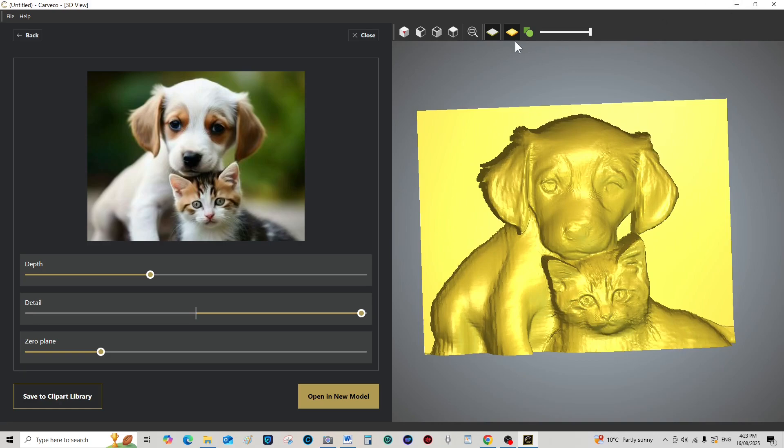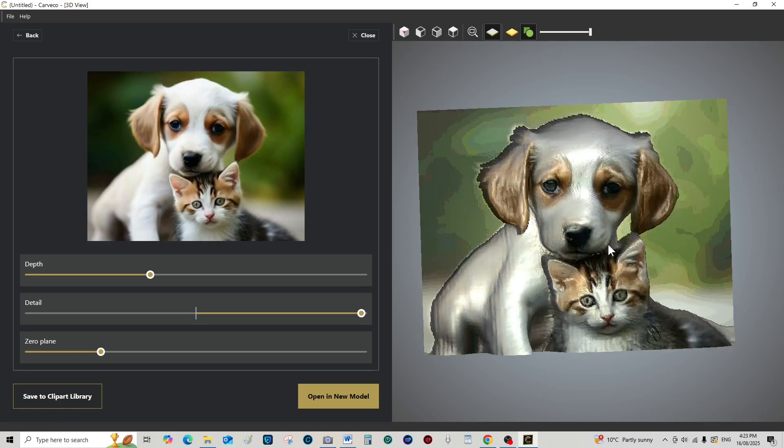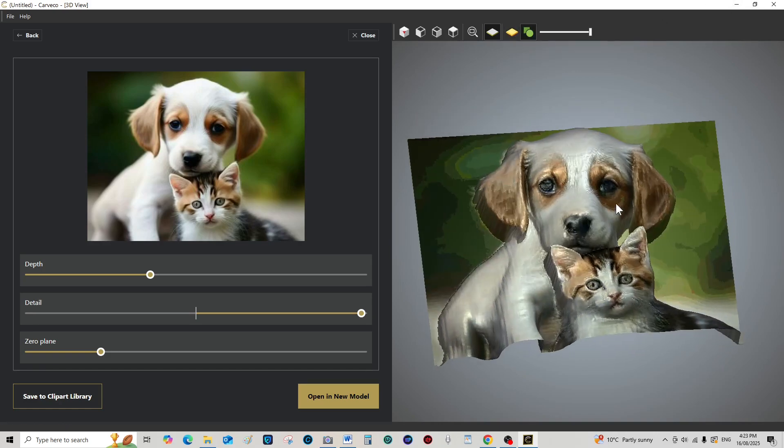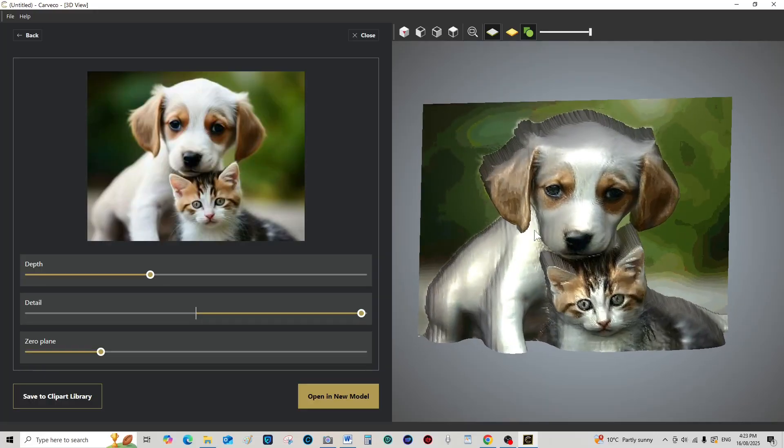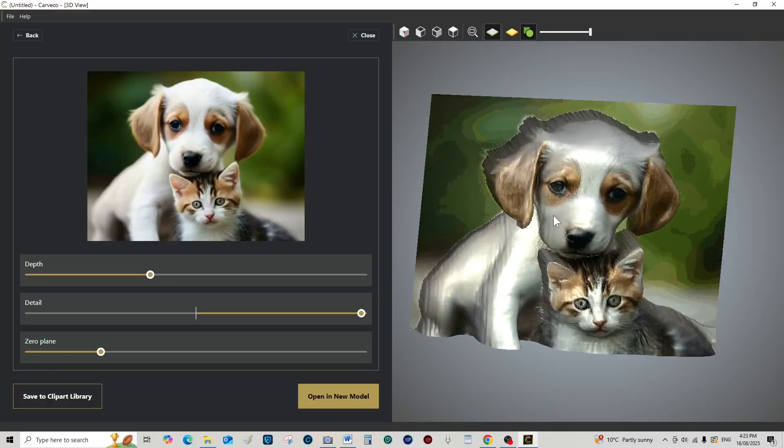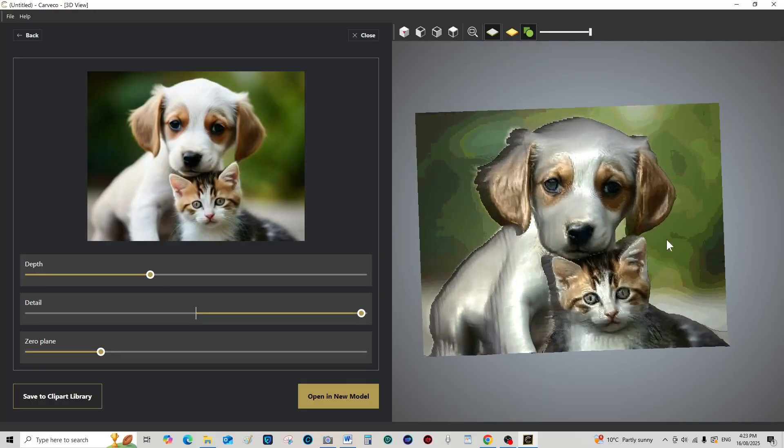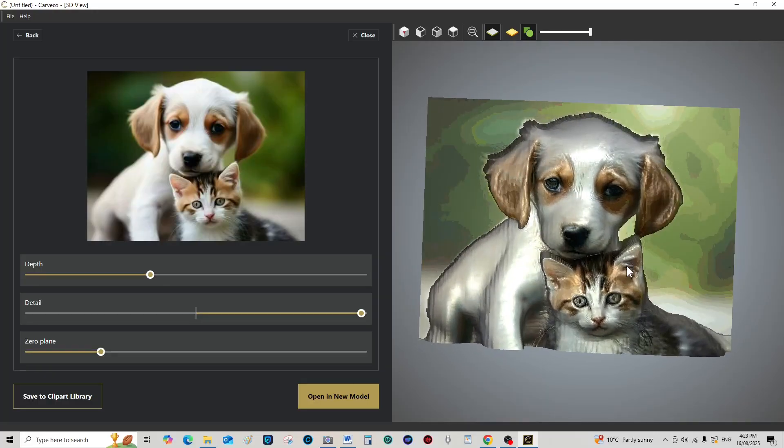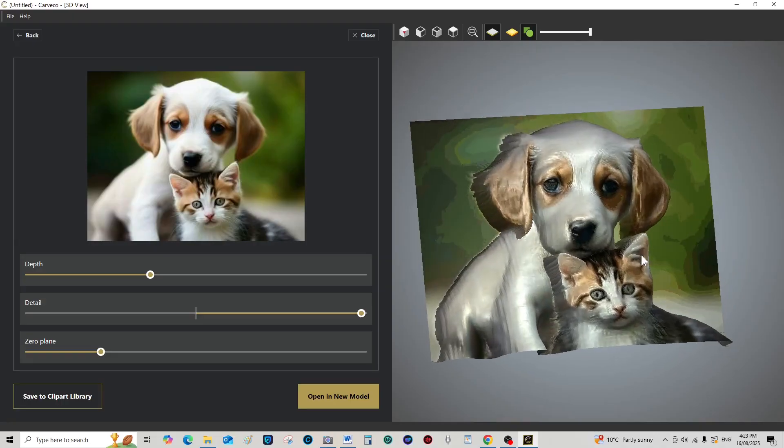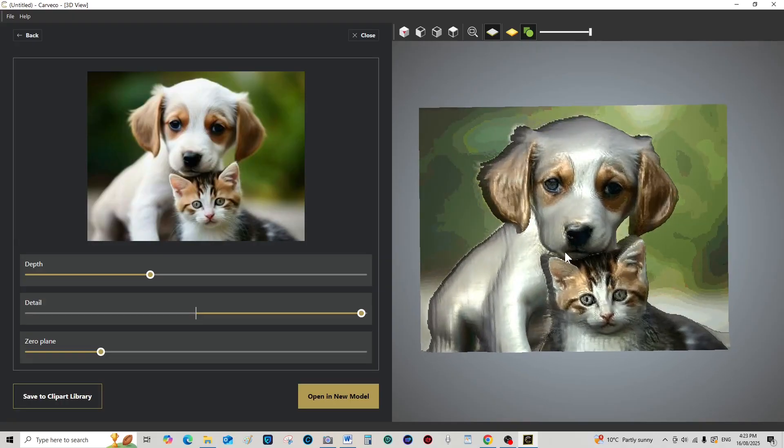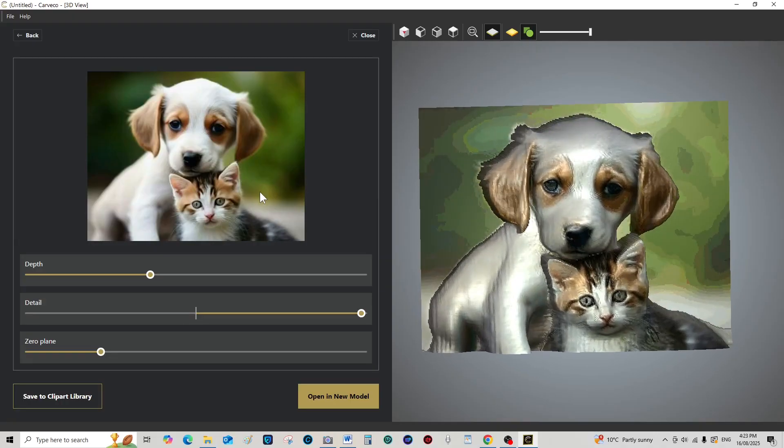When you sort of lay the photograph on top of it, but like I say, this is a low resolution photograph. So let's go back and replace that photograph.